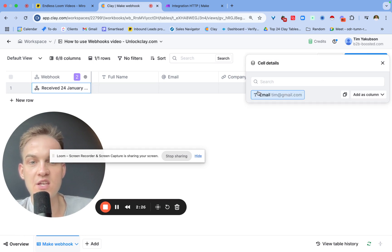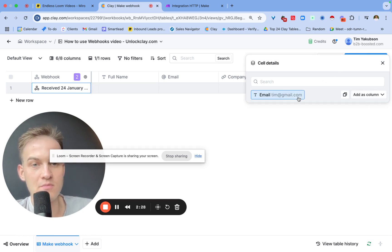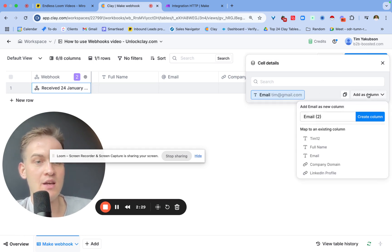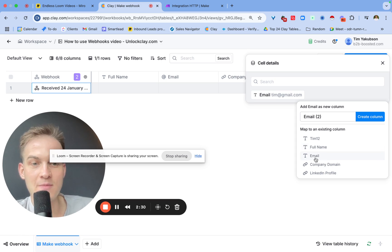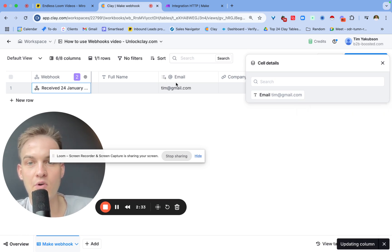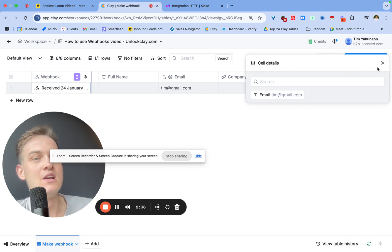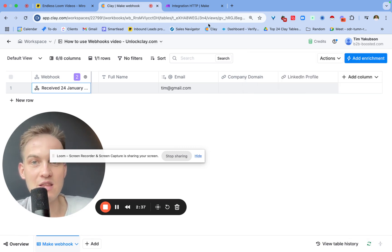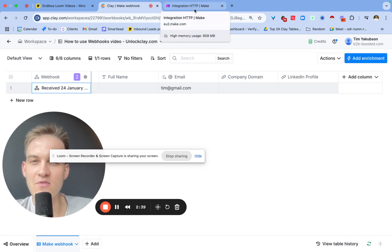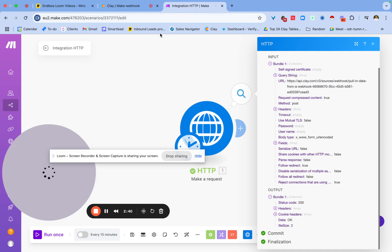Inside of the Clay table you should see that the data arrives already. The beauty of webhooks is that as soon as something occurs, this data gets transferred inside of the Clay table and it can cause all the rows to run. In this case, what we just need to do is map the column so the email matches the email column.